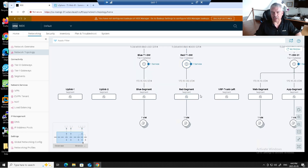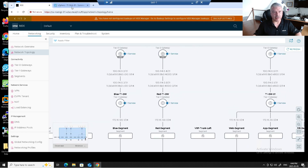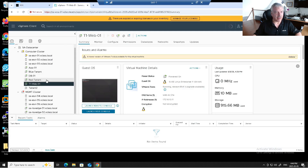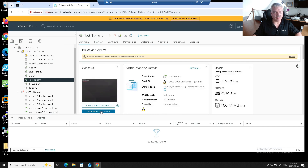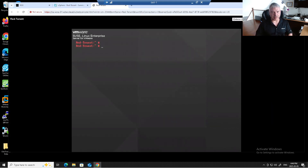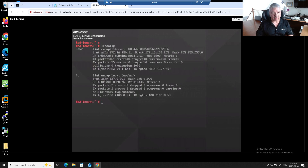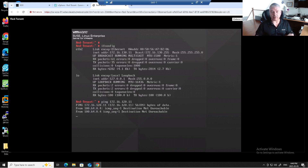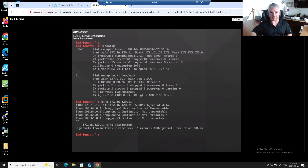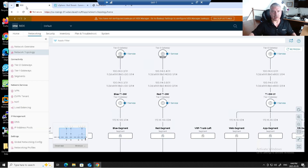Just to show you that none of this is working yet between tenants — let's click on the Red tenant, launch the web console. The Red tenant is at 172.16.130.11. I'm going to ping Blue at 172.16.120.11 — it's not going to work, it's unreachable. That's where we left off in the last video.